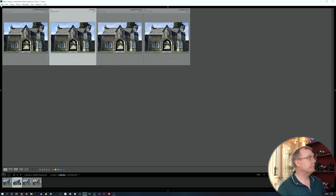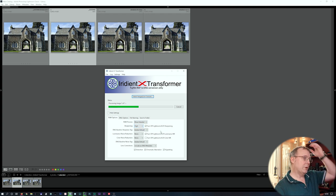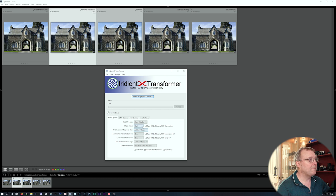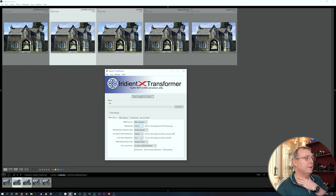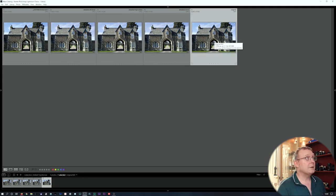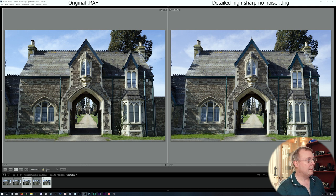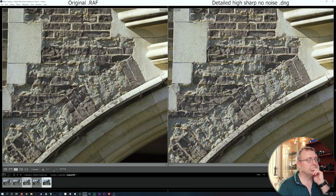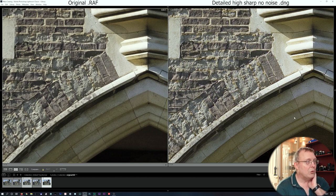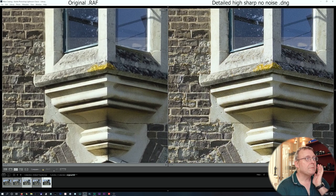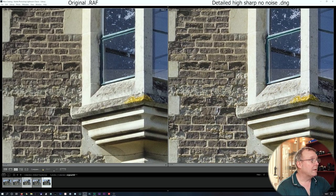Next we'll process more detailed with high sharpening, no noise reduction. Comparing detailed/high sharpening to the original — we've now got more worms because we've really sharpened it up. Looking at this area, the sharpening is I think too much for this particular image.